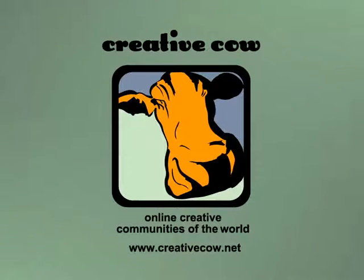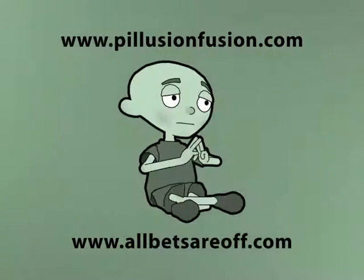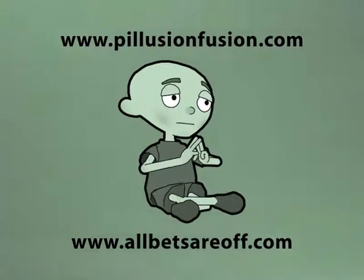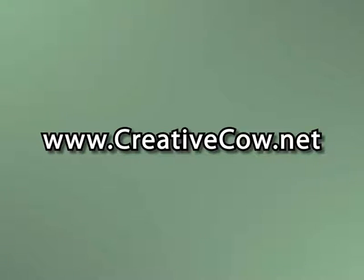Hey, Aharon Rabinowitz here for CreativeCow.net. Before I get into this tutorial, I want to mention that this is both a video podcast and an article at CreativeCow, so when I refer to certain project files, I'm talking about the ones that can be found at the article site which will be at the CreativeCow.net website.